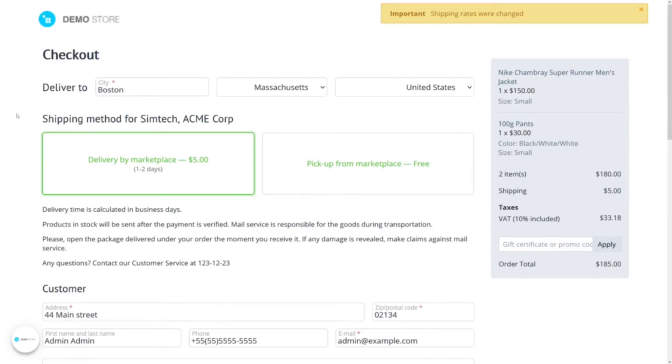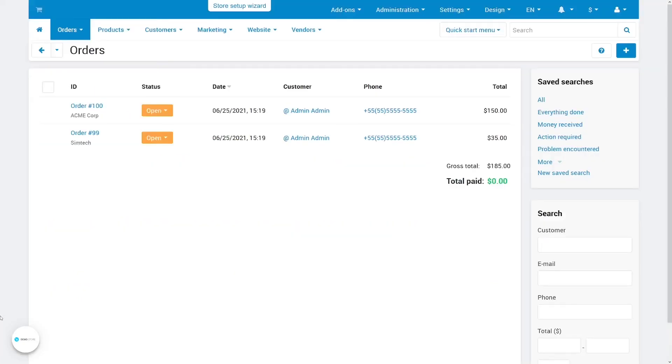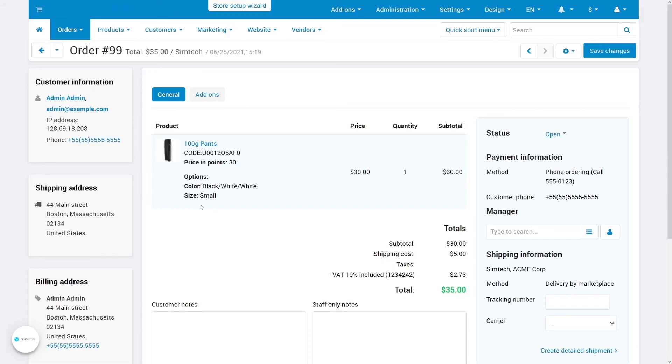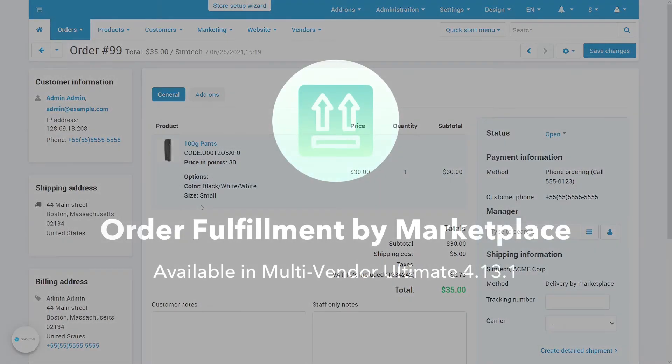So when vendors use fulfillment, customers will only have to select one shipping method for their entire cart. Once the customer places an order it will be split by vendors automatically as usual. That way each vendor will only see the information that's relevant to them.